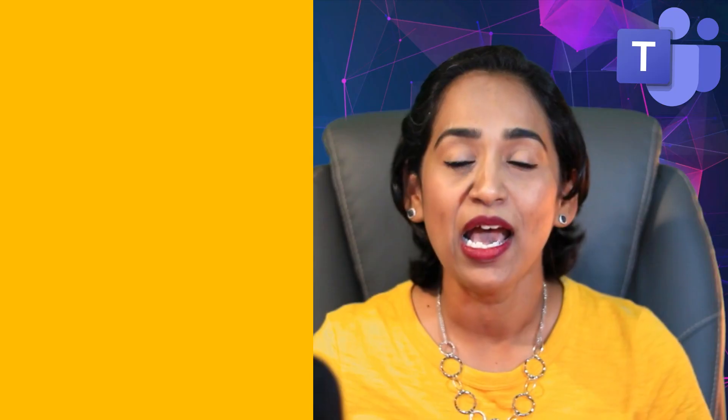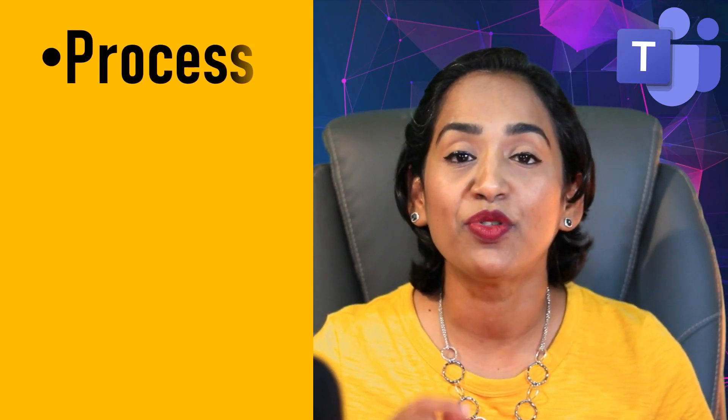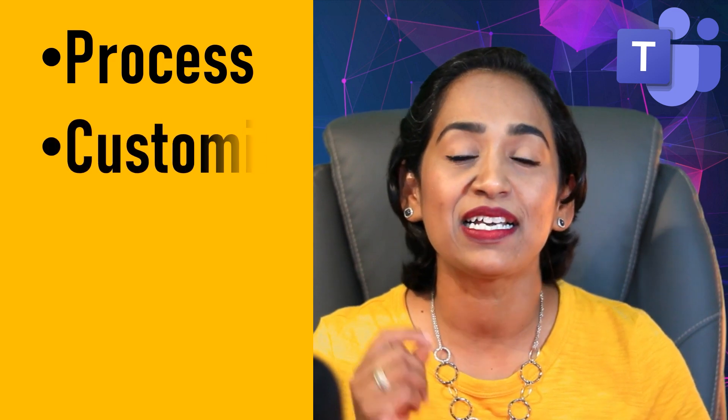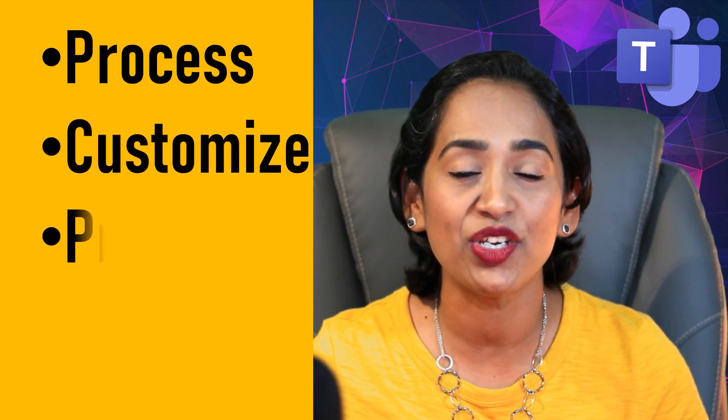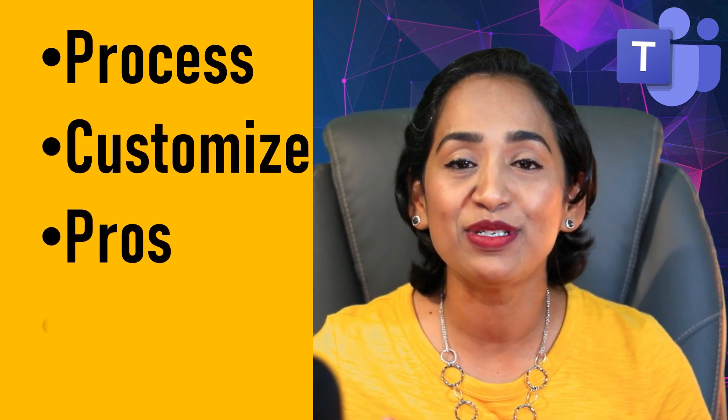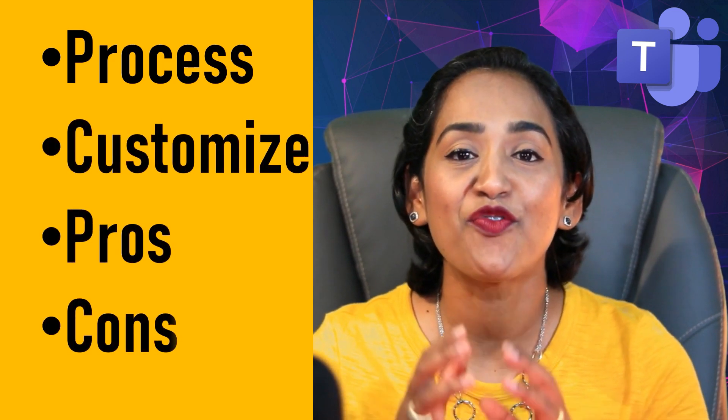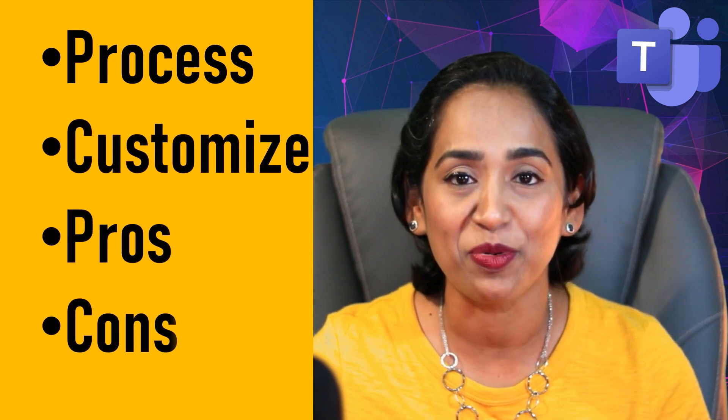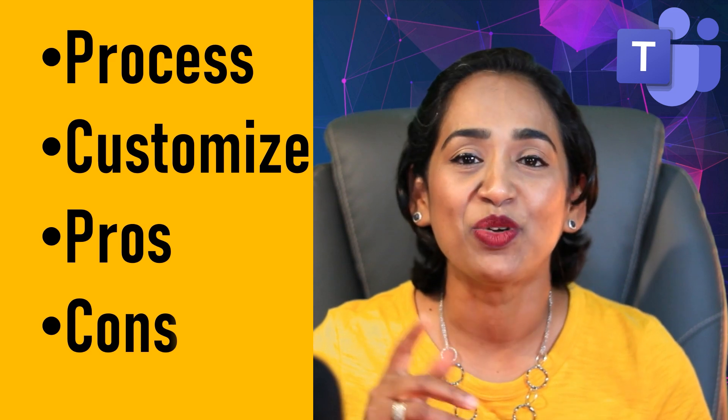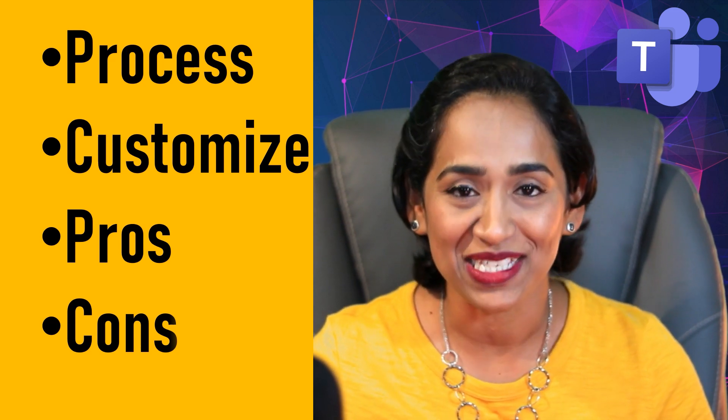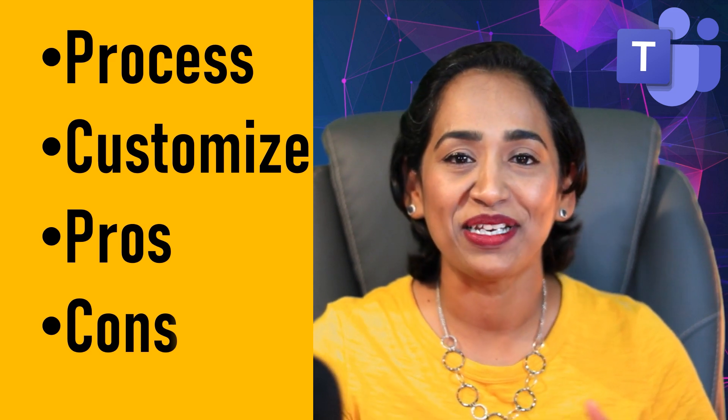In today's session we will be talking all about presenter mode. I will be showing you the process, customization, the pros and cons from an educator perspective. So without further ado, let's go ahead and jump right into it.